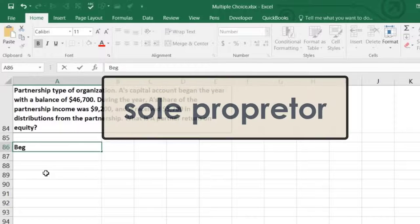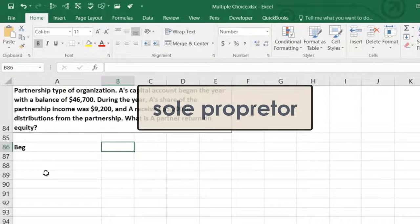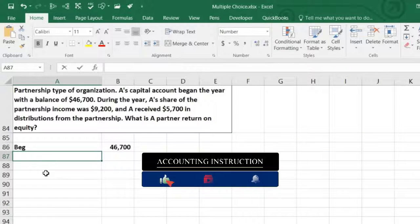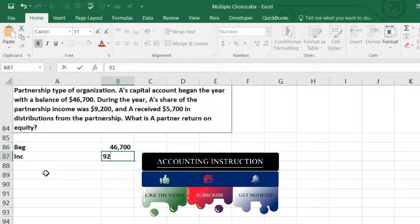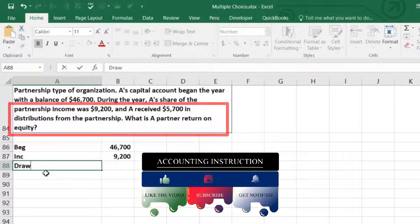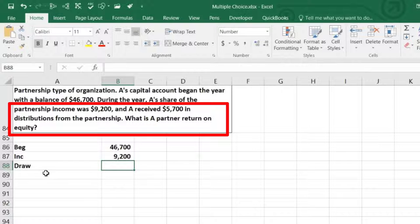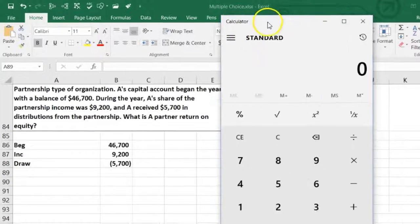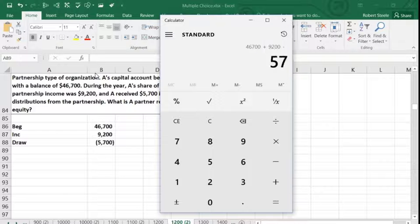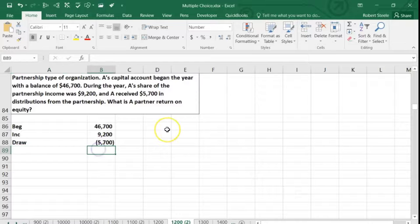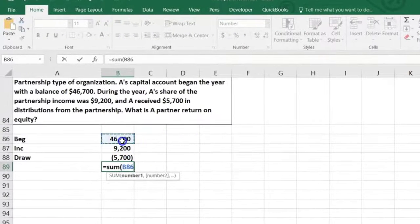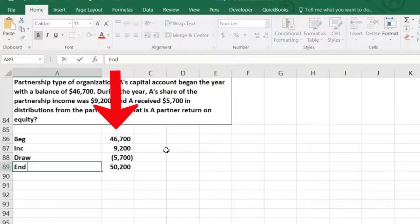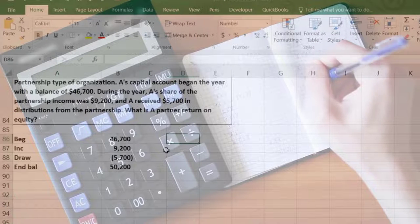Just like with a sole proprietor, we calculate the ending balance: beginning balance plus income allocated minus draws. So $46,700 plus $9,200 minus $5,700 gives us an ending balance of $50,200. Using the sum function in the spreadsheet — treating the draws as a negative — we confirm the ending balance is $50,200.